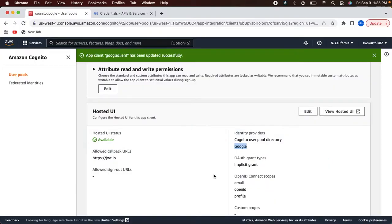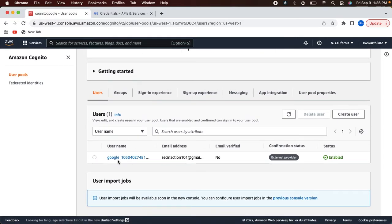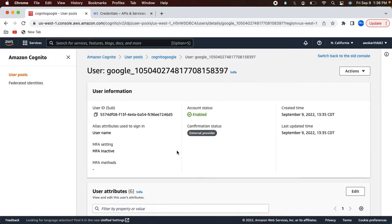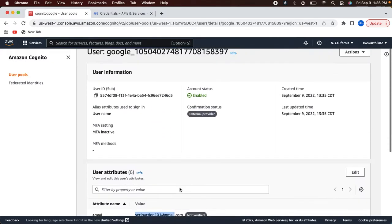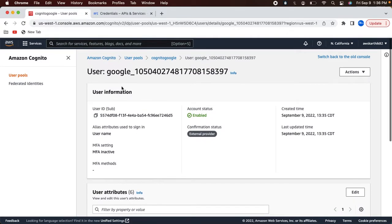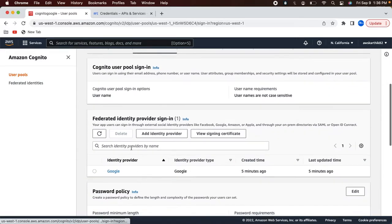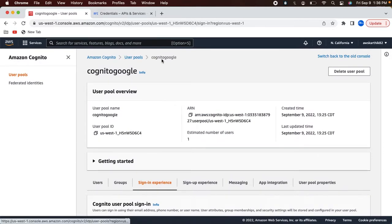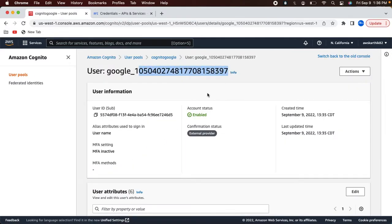So now you can see I was able to successfully log in using Google and Cognito generated the ID tokens. It automatically mapped all those values like given name, name, family name, and email — all these values are mapped automatically to the Cognito user that was created after that Google login. And if you go back to the Cognito console and select the users tab, you will see that Google user created — basically the user got created automatically when I logged in for the very first time, and it says external provider.